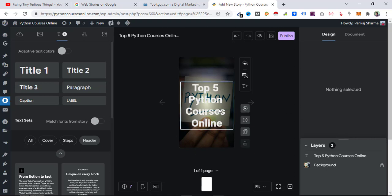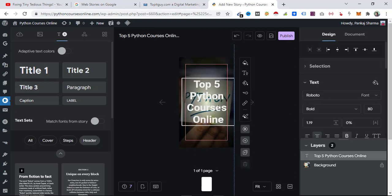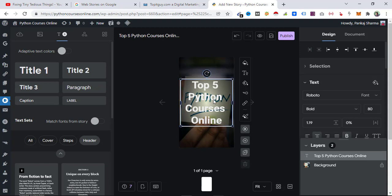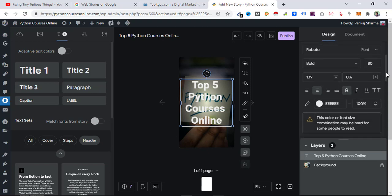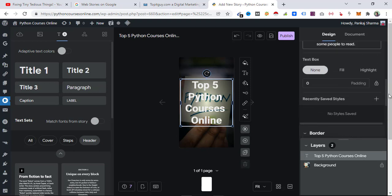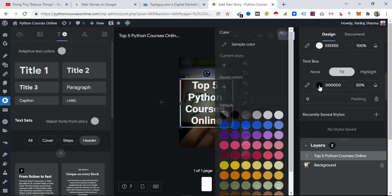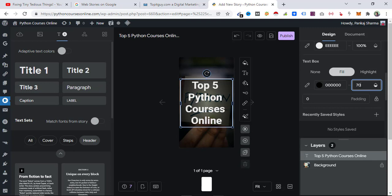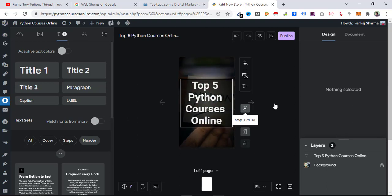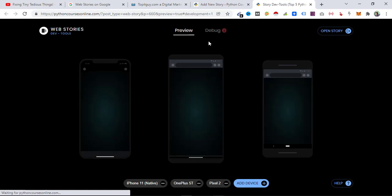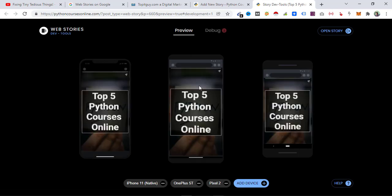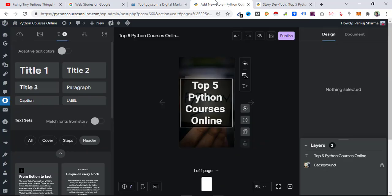After adding a border and adjusting the fill to black at 70% density, it reads 'Top 5 Python Courses Online' clearly. Clicking the preview button shows how the story will appear on your device — here it is, 'Top 5 Python Courses Online.' Now let's go back and create more pages.